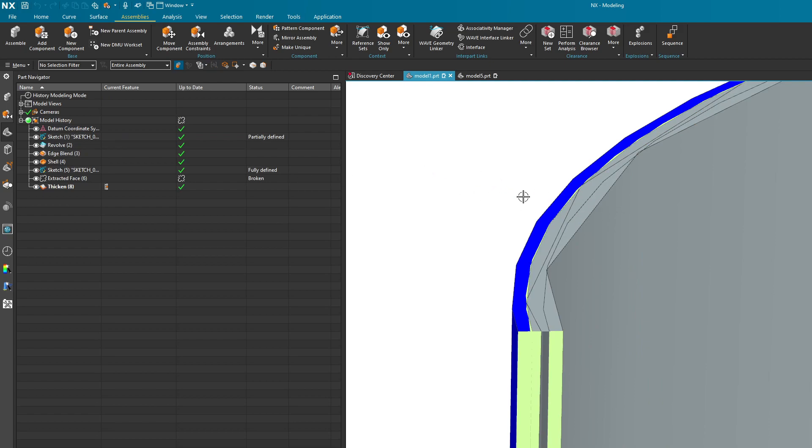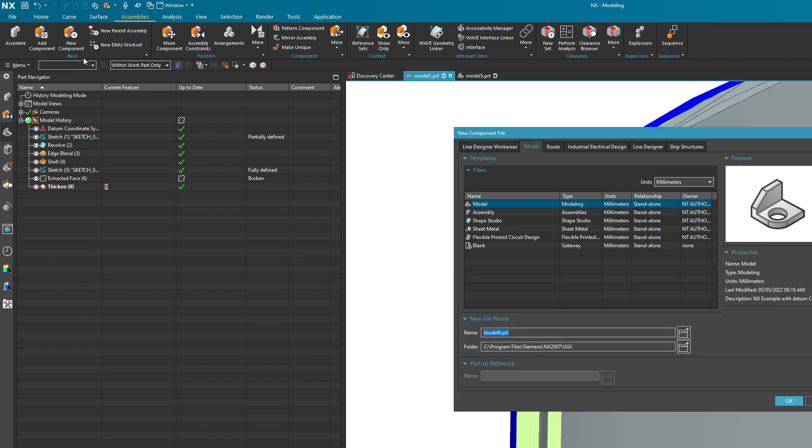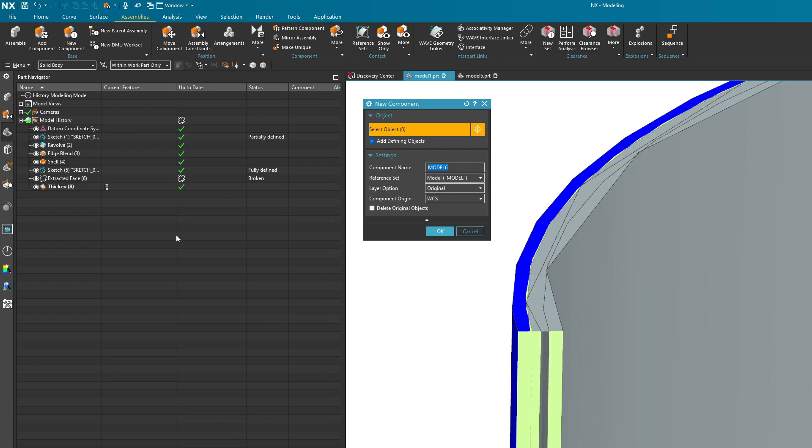If I go back over into the model 1 here you can see that my little piece of geometry here is still looking a little jagged. But let's complete the other step which is creating a new component for this guy. So I'm going to do the same thing. New component. This is going to be called model 6. I'll hit the OK button.